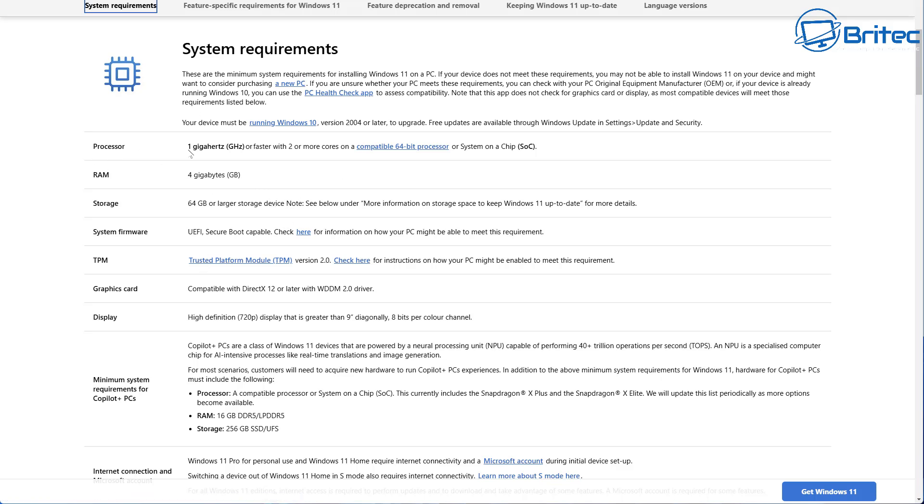The processor needs to be one gigahertz or faster with two or more cores compatible with 64-bit processor or system on chip SOC. The RAM has to be at least four gigabytes.